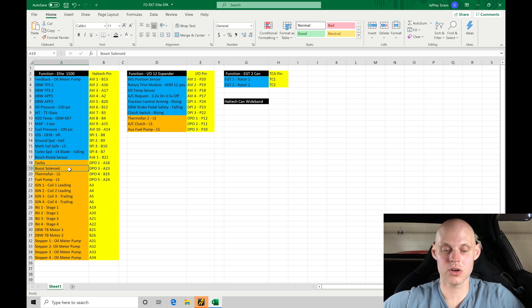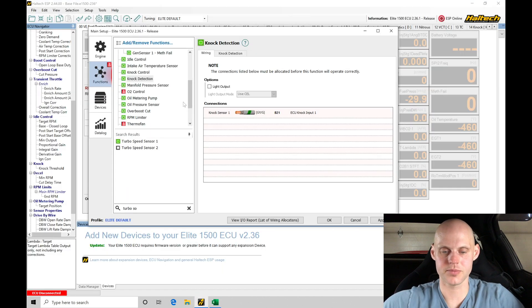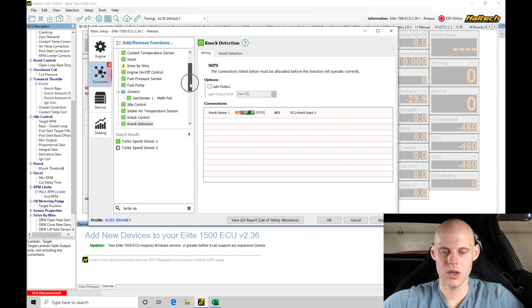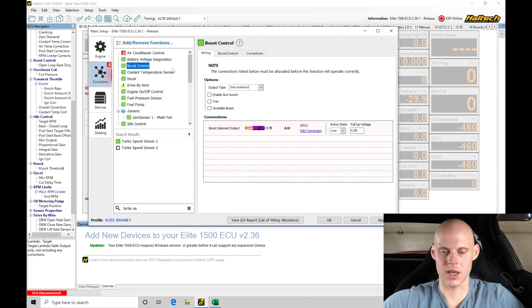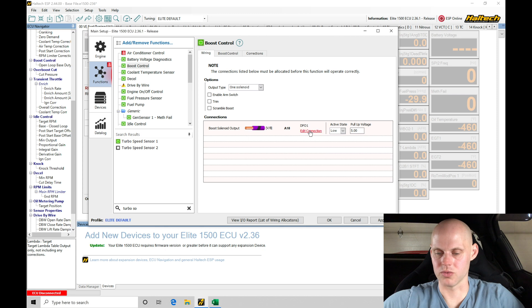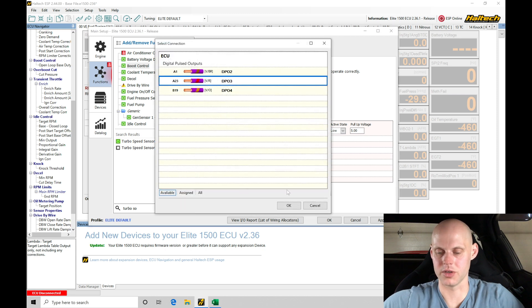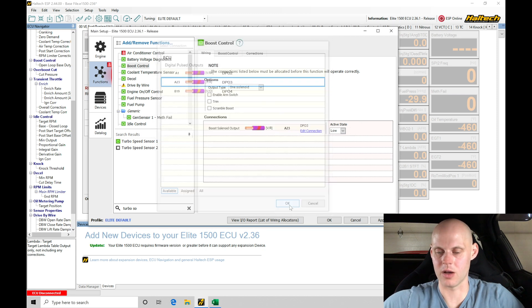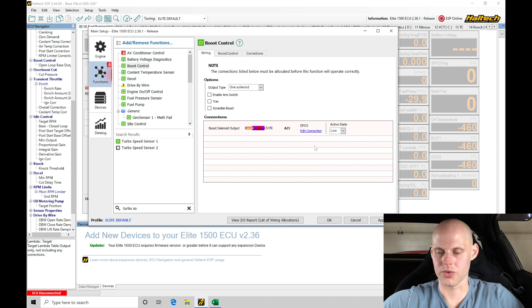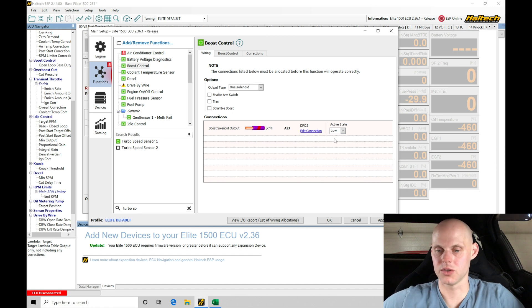The boost solenoid that's controlling the BorgWarner solenoid that's built into the EFR turbo, that's actually on our DPO3. Let's go back in here and set that up. Let's jump into boost control. We're going to find if we look down here, the connection here is wrong. So it's not DPO1, it's DPO3, digital pulse output three. Activation state is low. It's ground pulsing the solenoid.